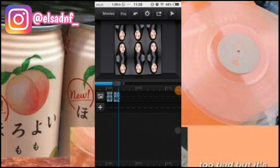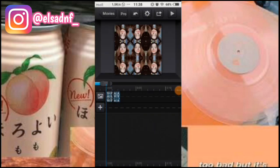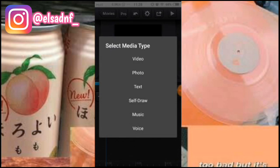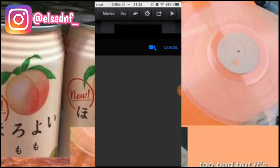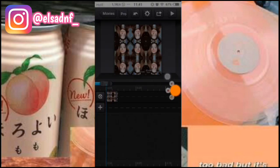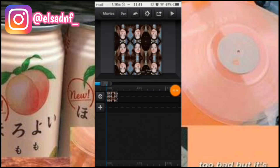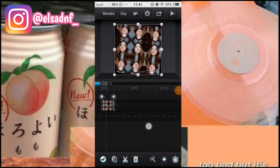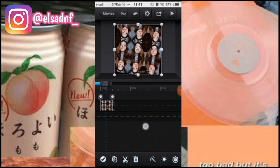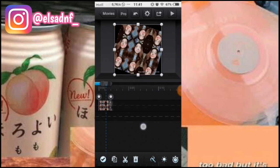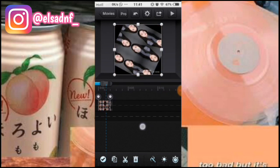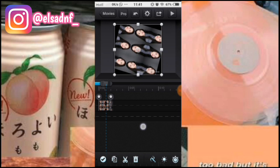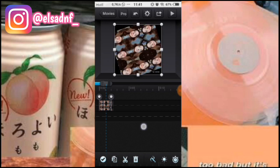Dan kalian save dulu ke gallery. Kalau udah, kita hapus fotonya, kita tambahin video yang barusan tadi kita save. Kalau udah, kita geser kursornya.